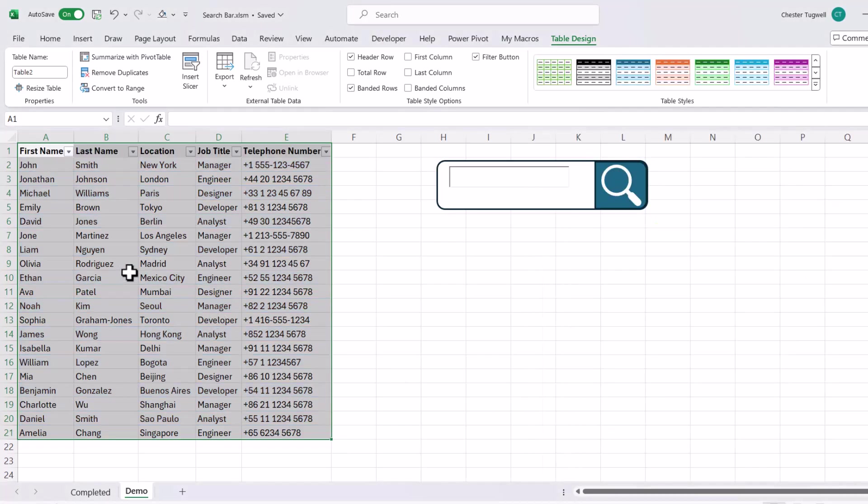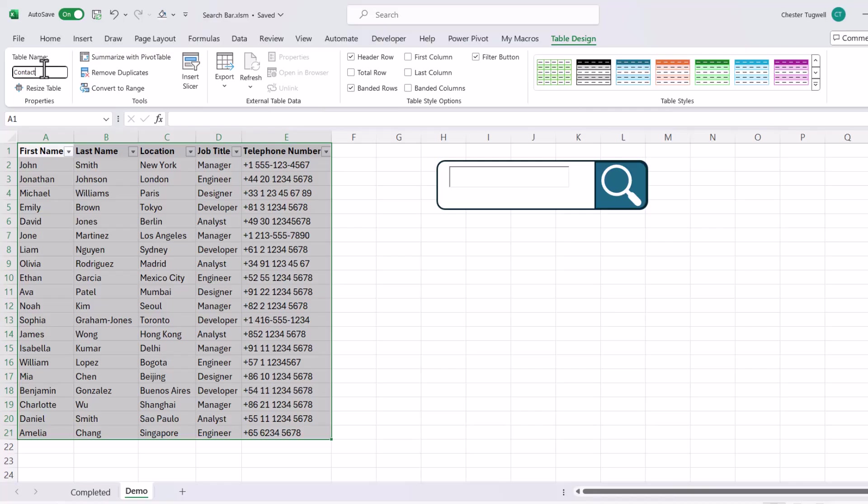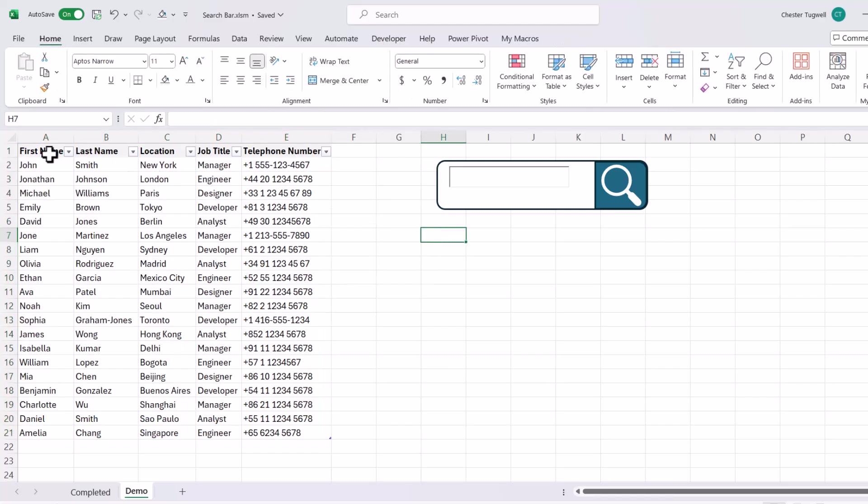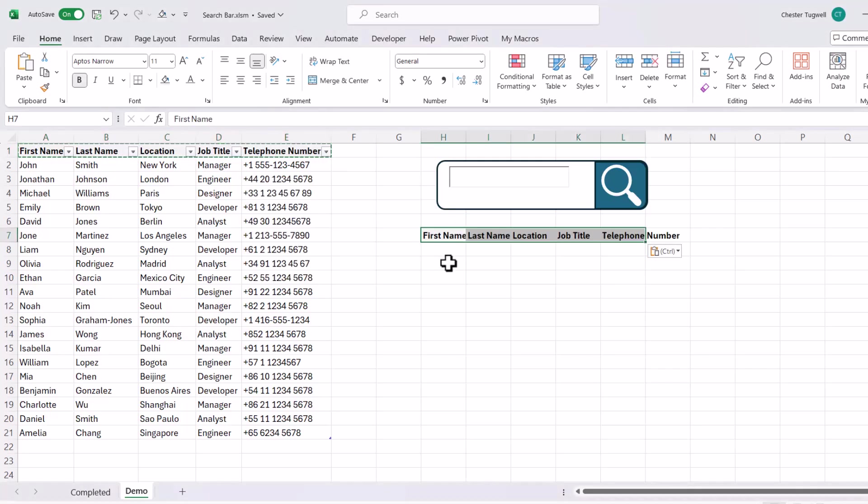You then want to give the table a name, so I'm going to call this Contact List, and press Enter to store the name. Now the reason I'm putting the data in a table is one, it's easy to refer to within a formula, but also it creates a dynamic range. So if I add new records to this database, the formulas that I'm going to write will automatically pick up those new records. Now having done that, I'm then going to copy these column headings over into the search results area.